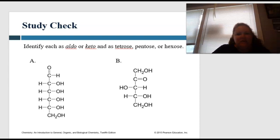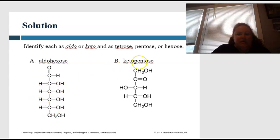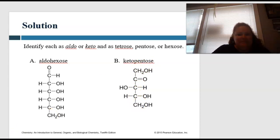What did we get? For A, that's going to be the aldose because it has the aldo group, and hexose because it has one, two, three, four, five, six carbons. For B, it has the keto group and one, two, three, four, five — pentose carbons. Great job!